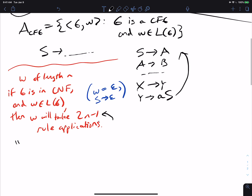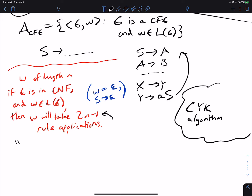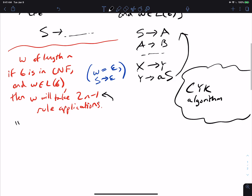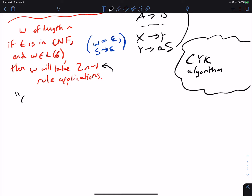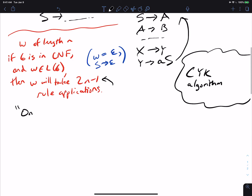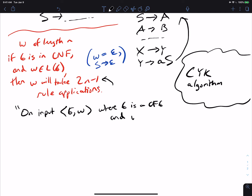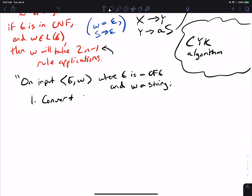There is actually a much faster algorithm called the CYK algorithm, which uses dynamic programming heavily. But let's use a brute force strategy. To solve A_CFG, we're always given a grammar G and an input string W. The first step is to convert G into a grammar C in CNF.